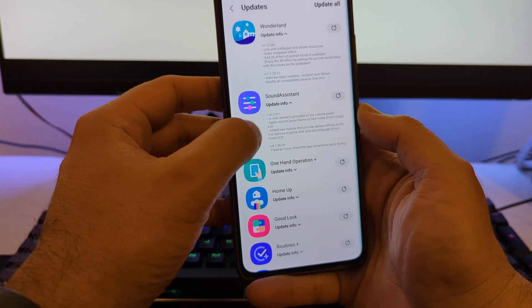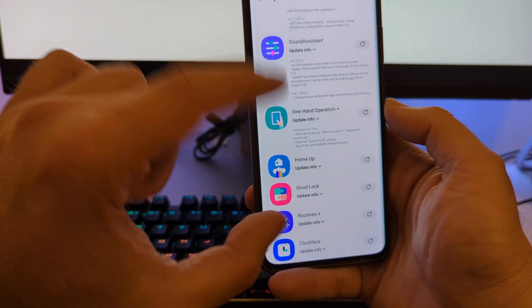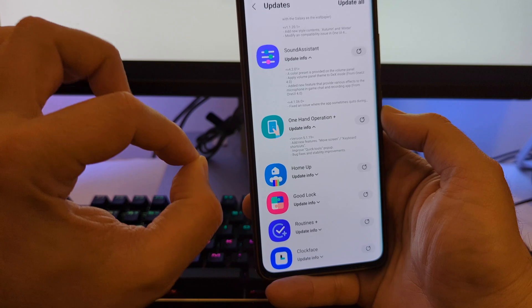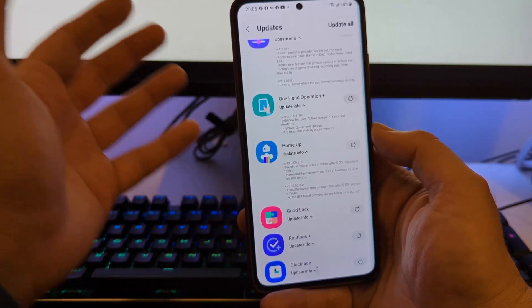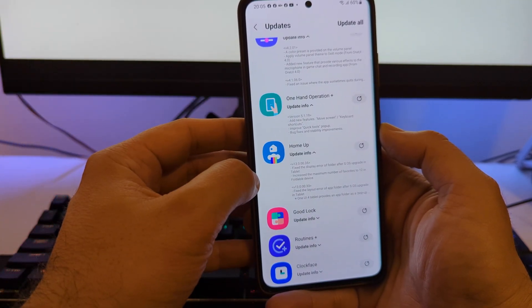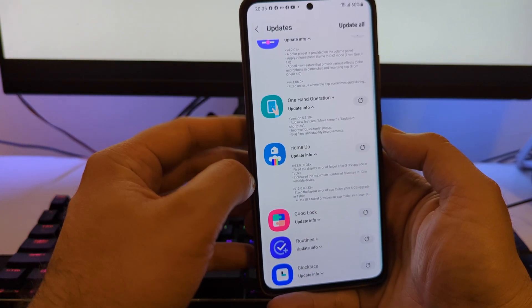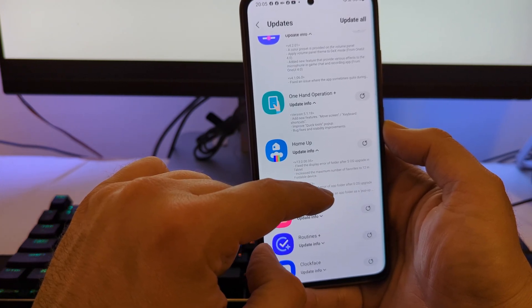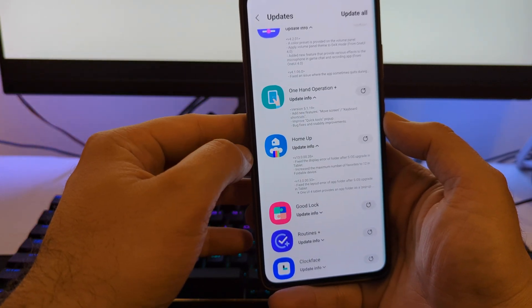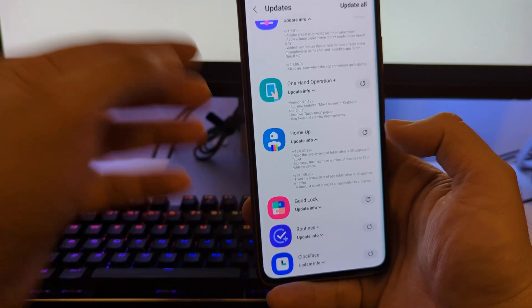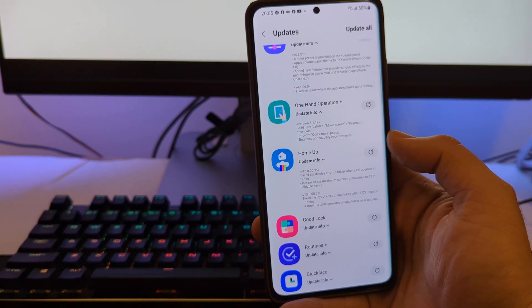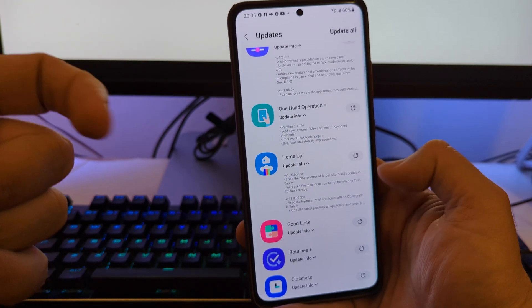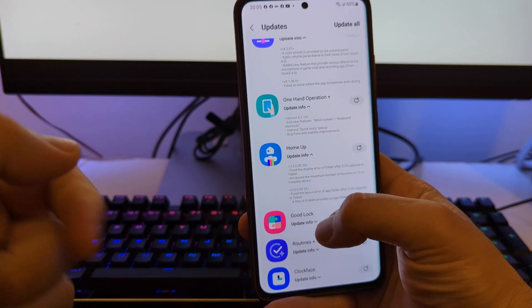Then we have also an update to the One Hand Operation Plus. New features: you can move the screen, keyboard shortcuts, definitely worth testing. Then we have version update from Home app, which is probably the most beloved Good Lock module there. Version now is 130035. They fix the display error of a folder after the SOS upgrade in tablet, increase the maximum number of favorites to 12 in the folder of a device. And if my voice sounds like this, I'm not in my best shape, still doing this video for you. Appreciate and subscribe, this will get me back on track.